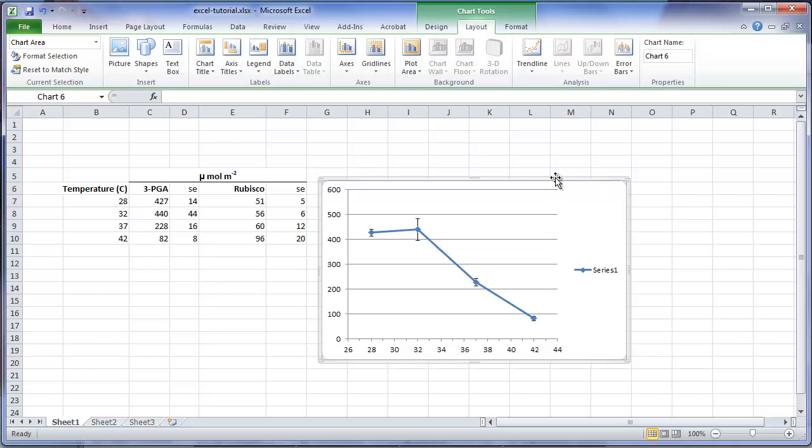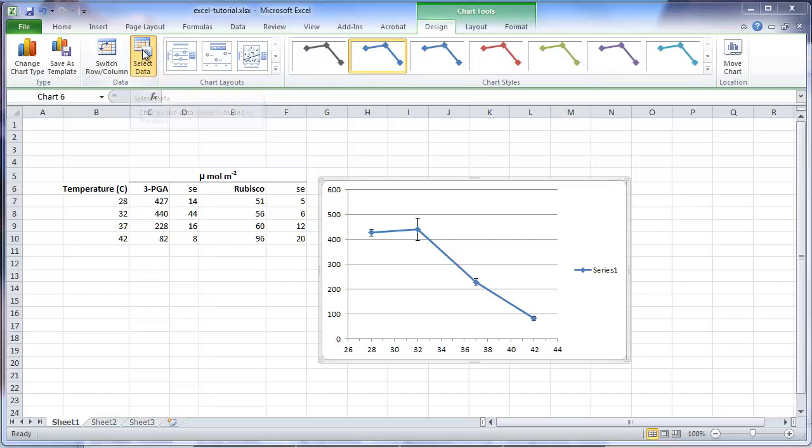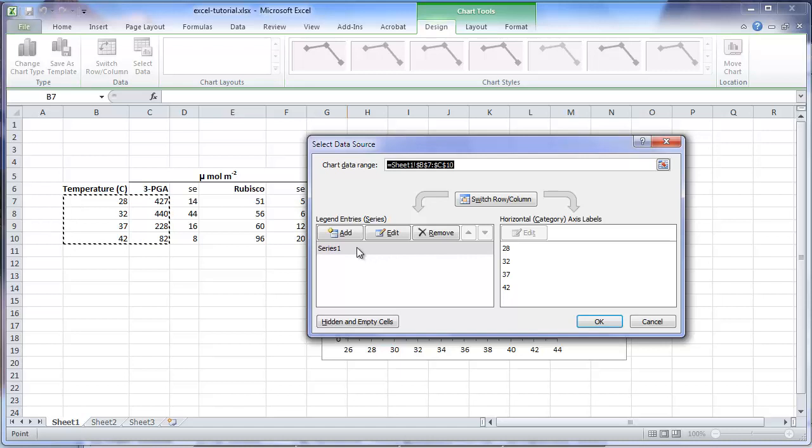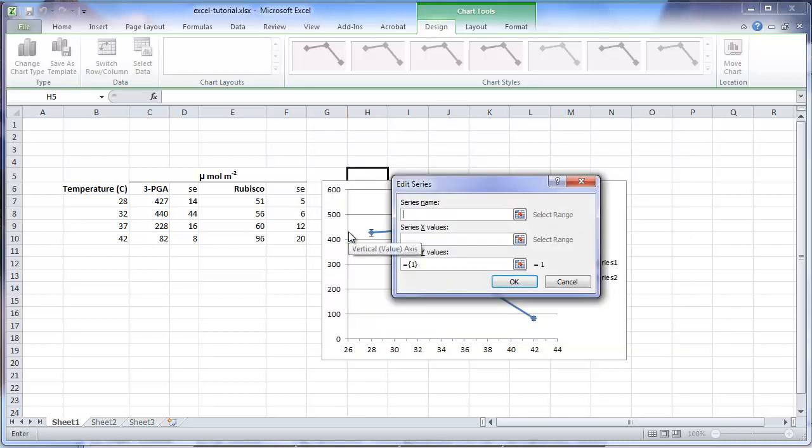For the next step, we will enter the means for the other variable. In this case, it is the content of rubisco. Under chart tools, select the design tab, and then click on the select data option. On the left side of the frame is a list of variables in the graph. In this software program, the variables are called series. Series 1 is the first we entered, which was 3-phosphoglycerate. To add additional response variables, click on the Add button to enter another series.